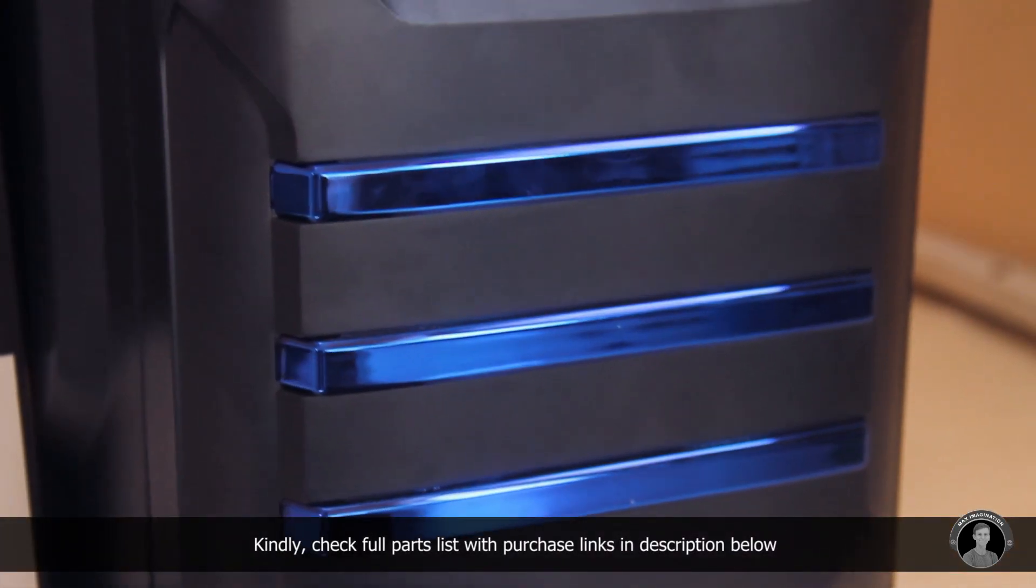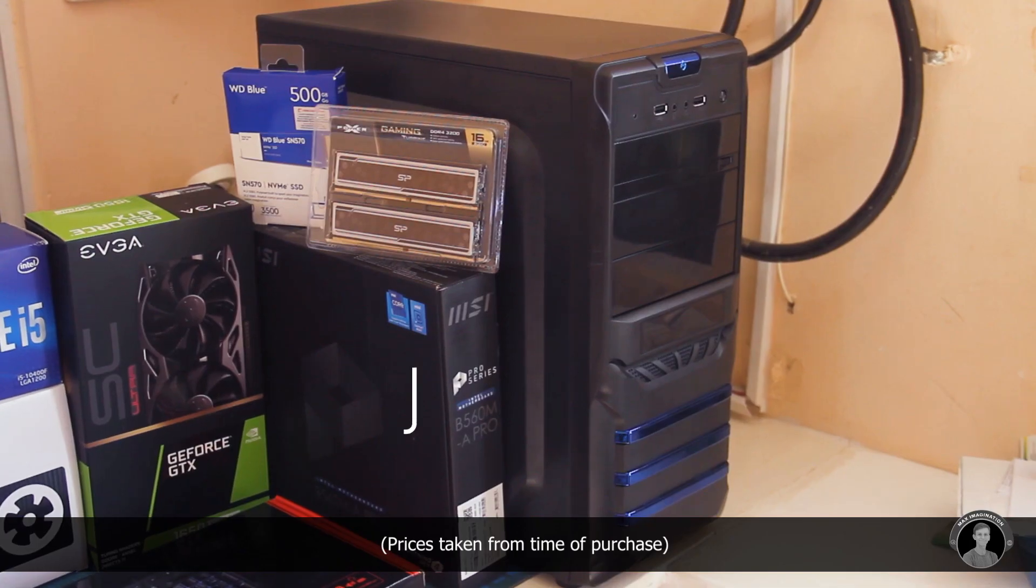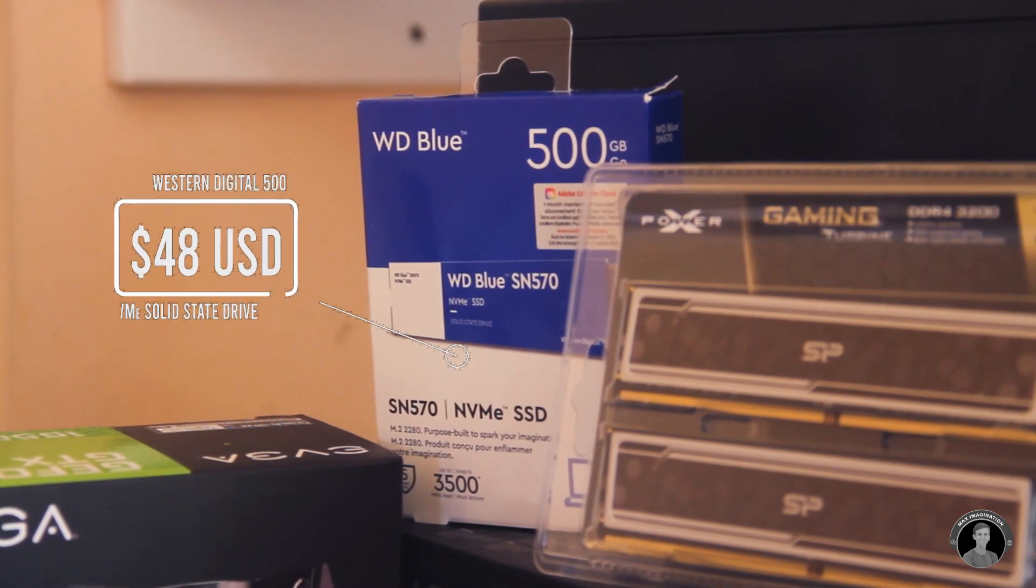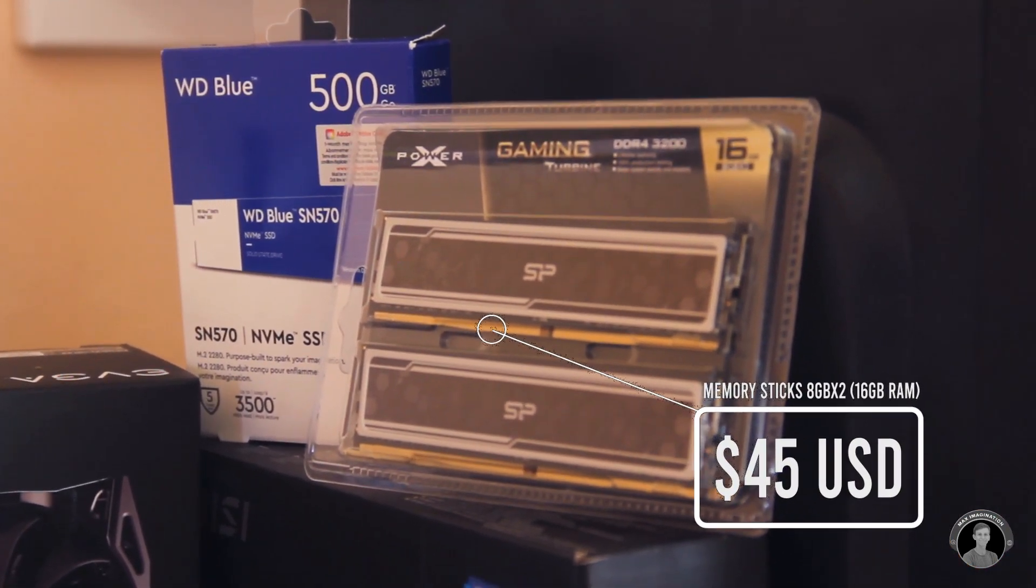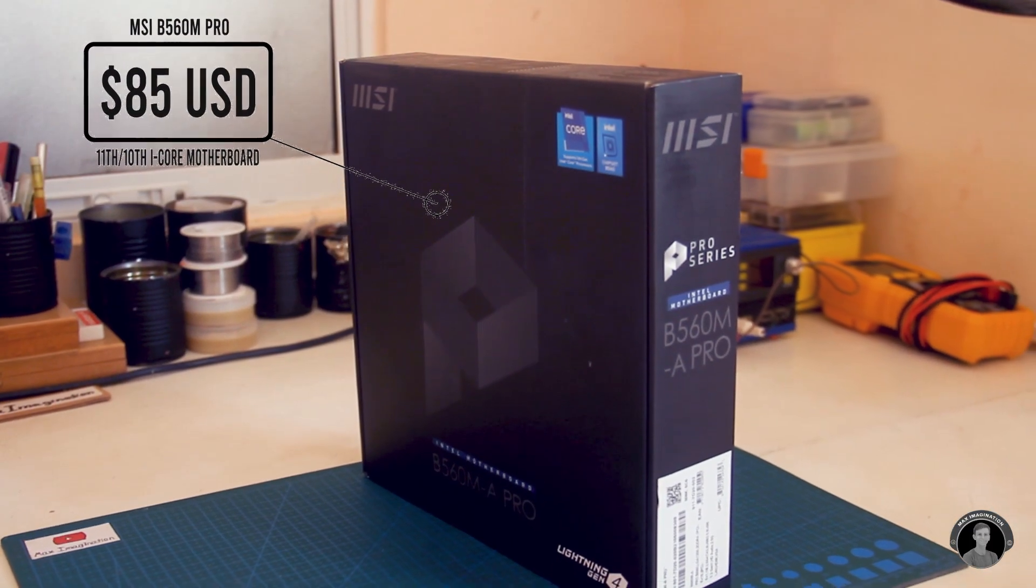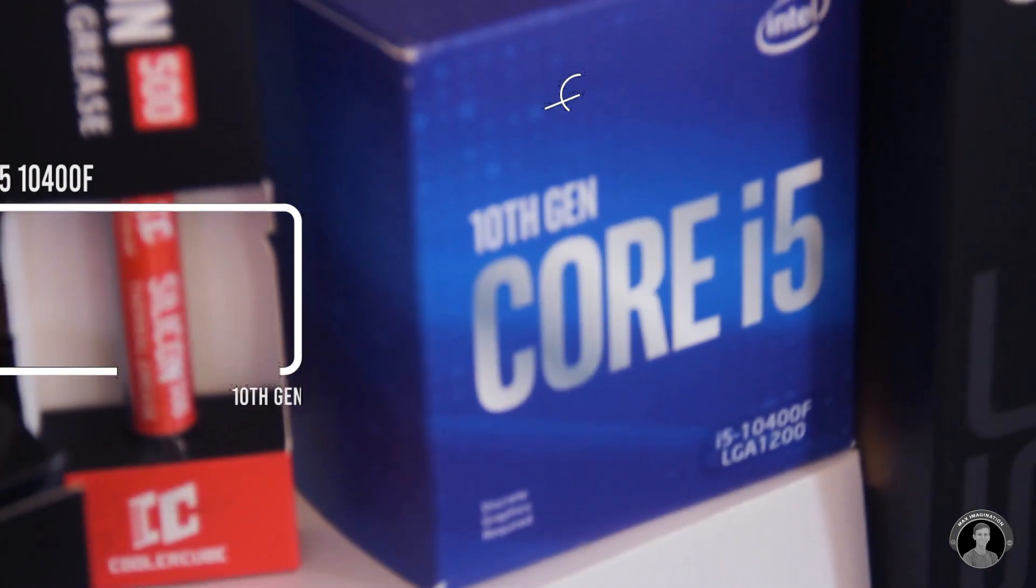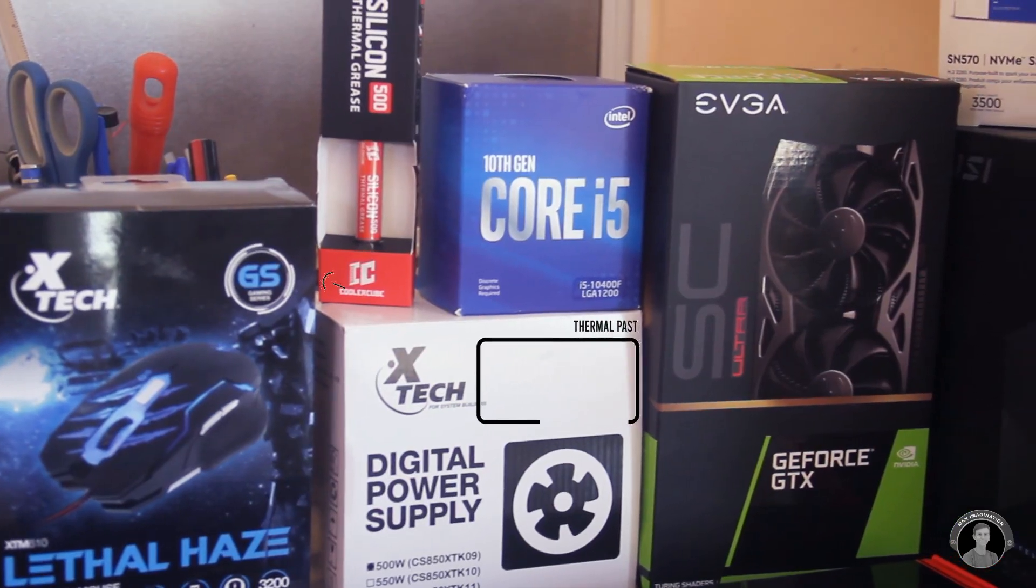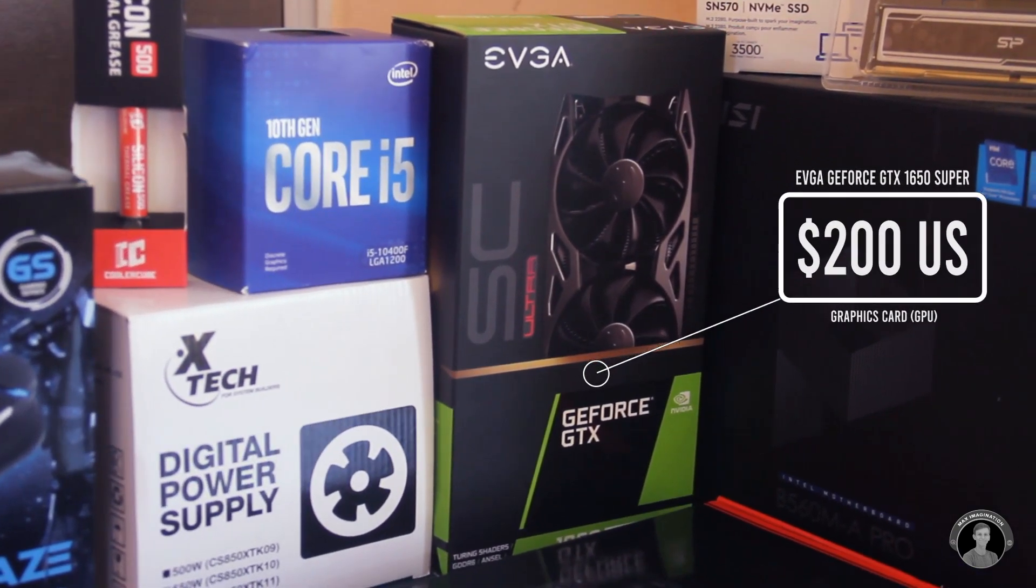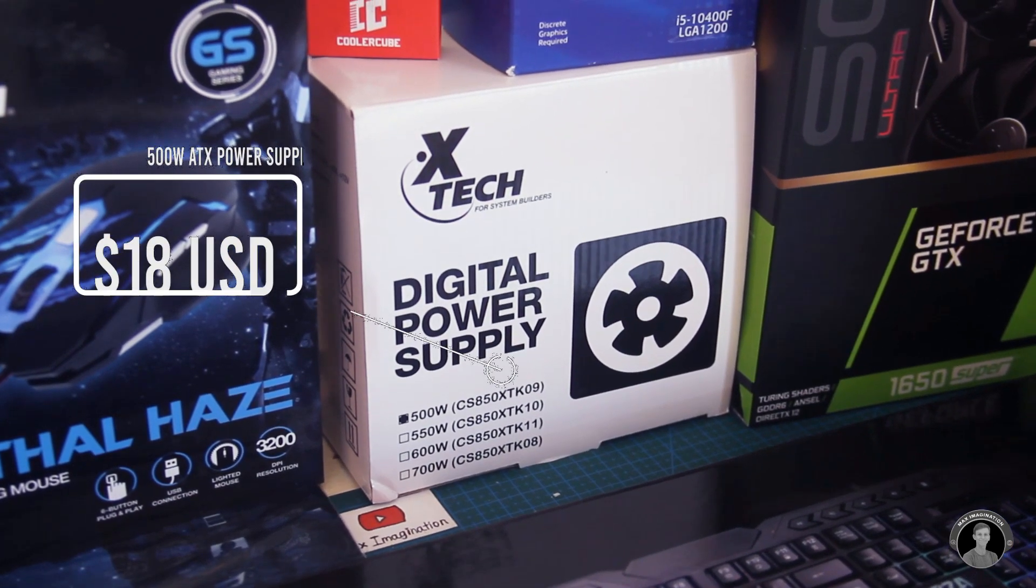I picked up what seems to be a pretty standard dual door tower PC case with some style to it, 500 gigabytes of storage on a solid state drive, 16 gigabytes of memory, MSI Pro Series 10th and 11th gen compatible motherboard, 10th generation Core i5 processor with an included cooling fan along with thermal paste, the GTX 1650 Super graphics card with 4 gigabytes of video memory, and a 500 watt power supply.